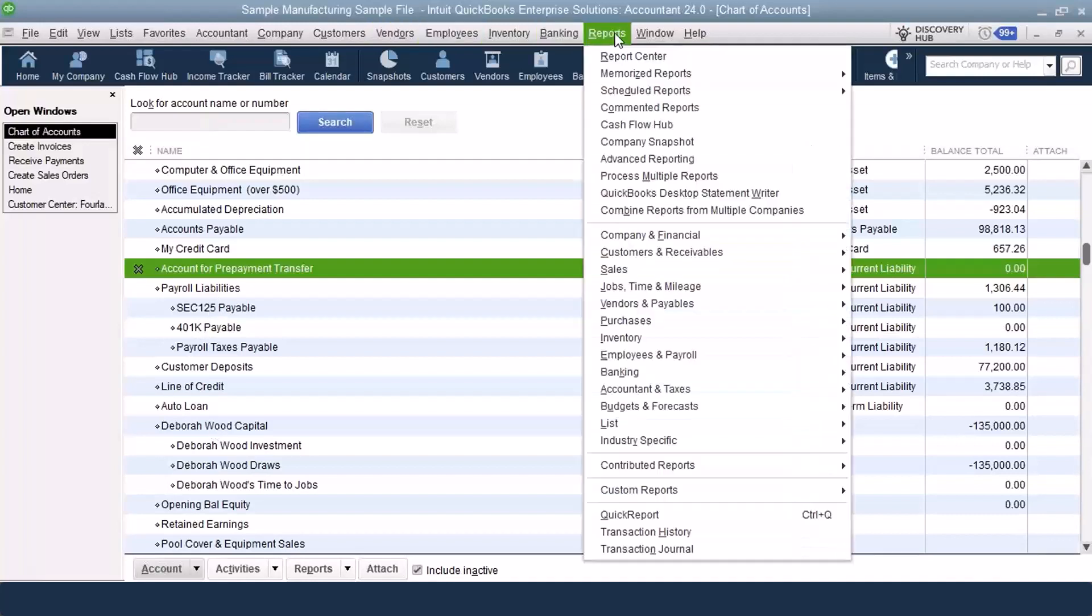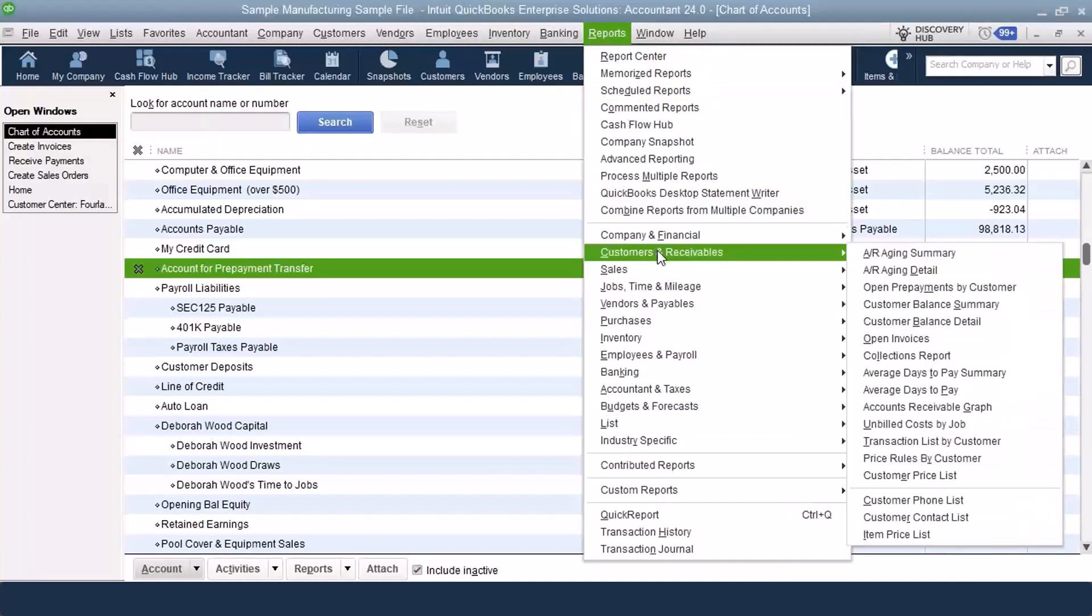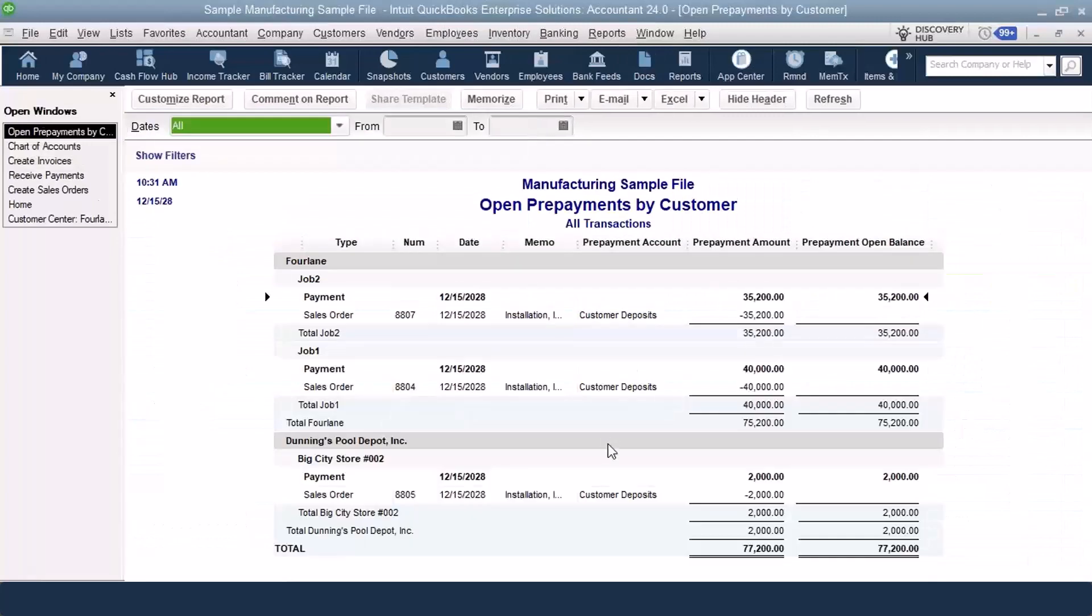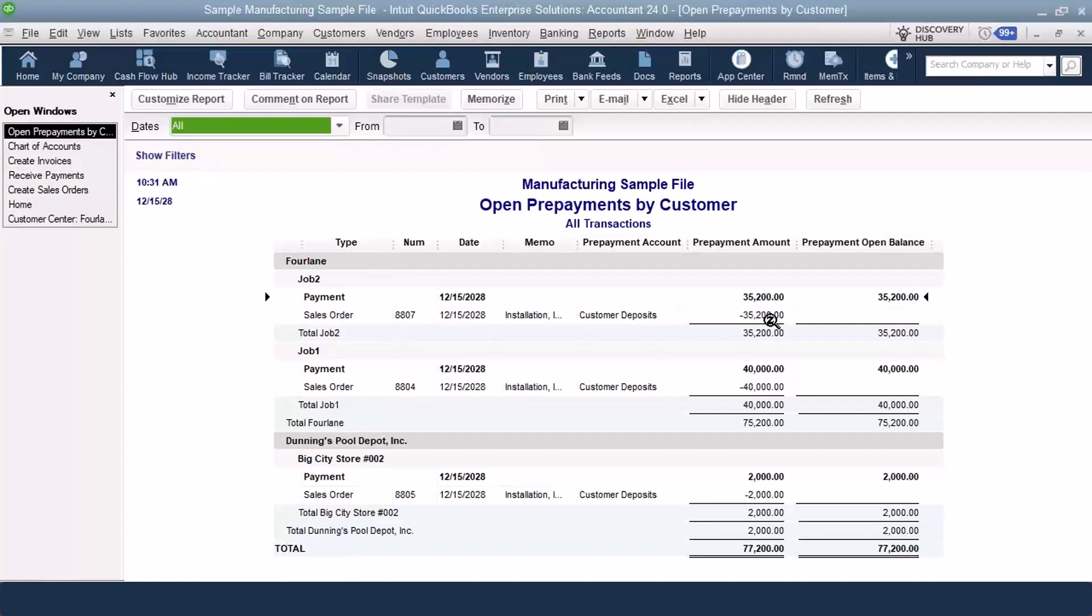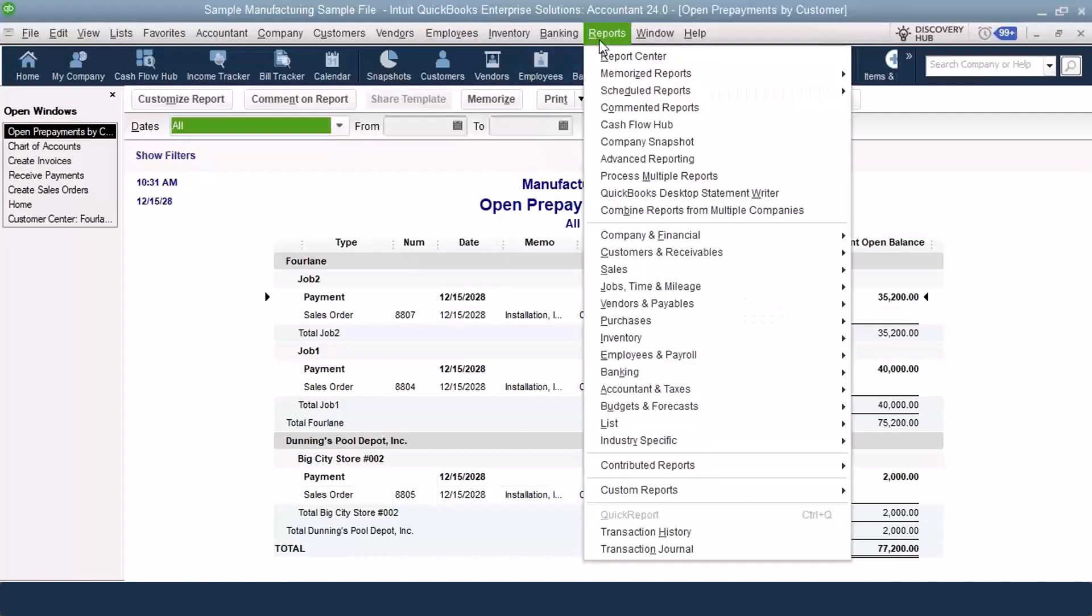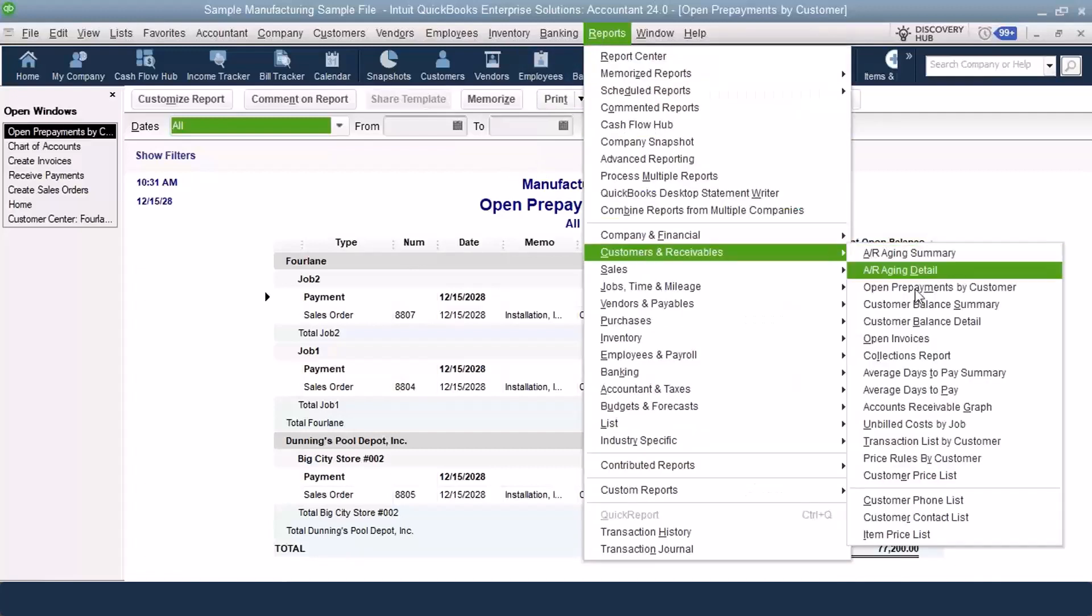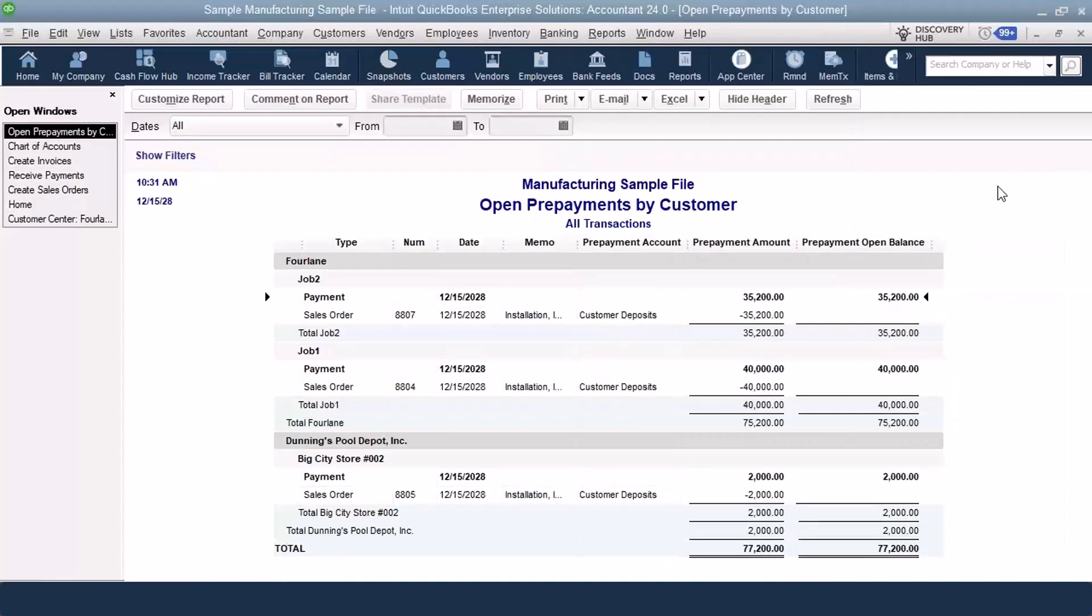Before I go into this, we do have a report that they set up in here, and it's called the Open Prepayments by Customer Report. It's a great report to have. It shows a little bit more than the details of our workflow when we did customer deposits before, because it shows you the payment and the sales order it's linked to, and you can open up both of them. And it totals it by job, so here's the payment and the sales order it's linked to. If you had multiple payments, you'd be able to see all the payments in there. This is in Reports, Customers and Receivables. We have the Open Prepayments by Customer Report.